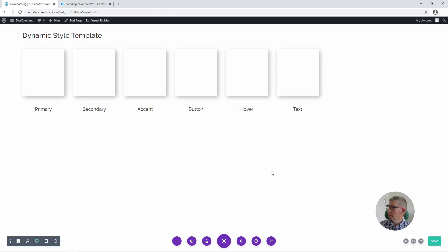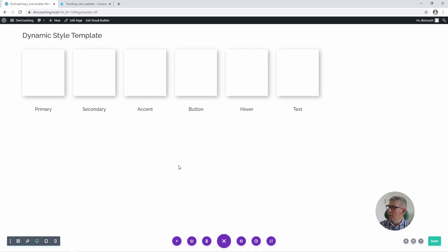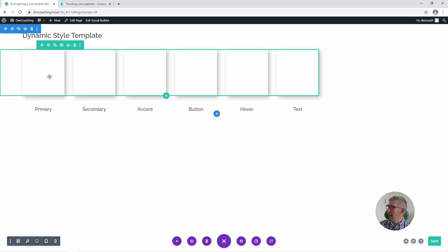The colours I'm defining are for my primary, secondary, an accent, button, hover, and a text colour. Obviously you can choose whatever you want as your colours, and if you need more than six colours you can always put another row of swatches underneath. In order to add the colours to these swatches we can now start using the global colours.